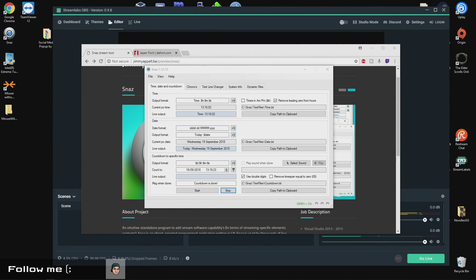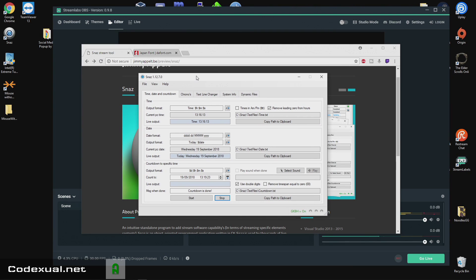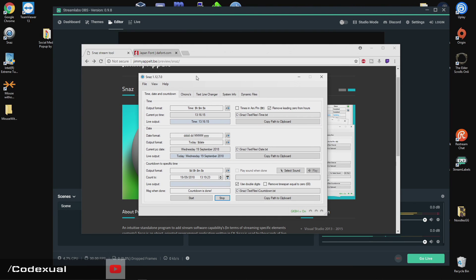What is going on everybody? Today we're going to be showing you how to add a countdown timer on your OBS, Streamlabs OBS. The program that we're using is called SNAS, which is displayed right here, and links will be in the description for any further references.